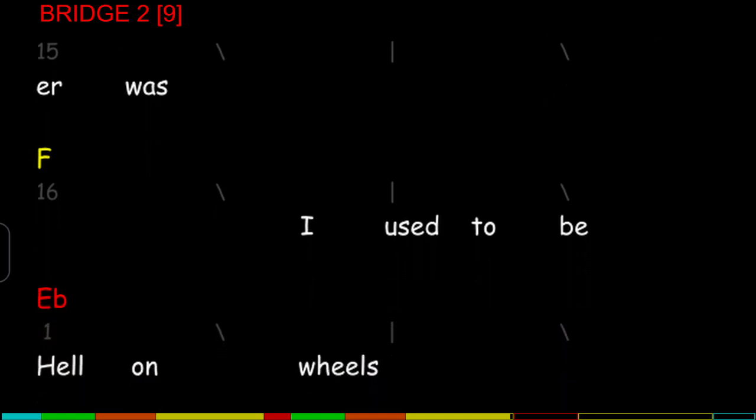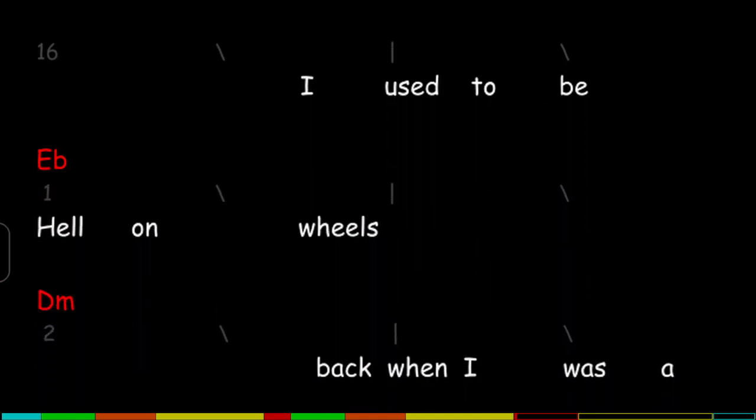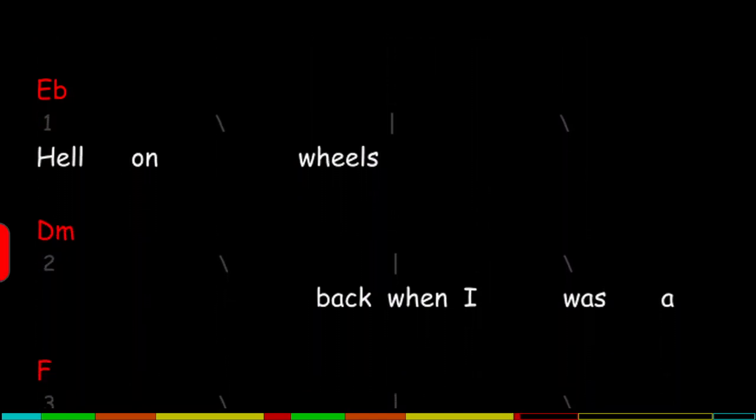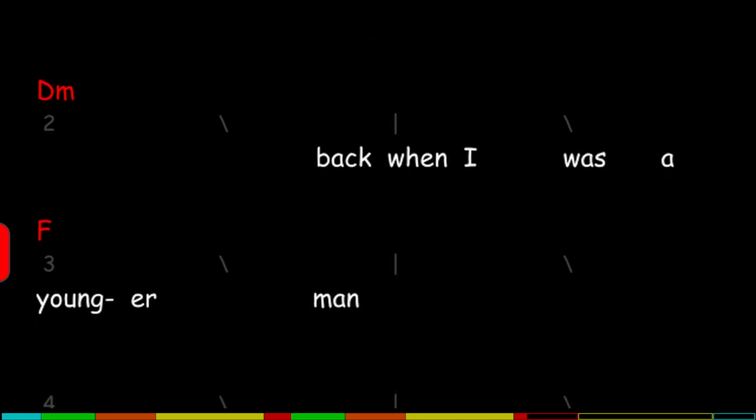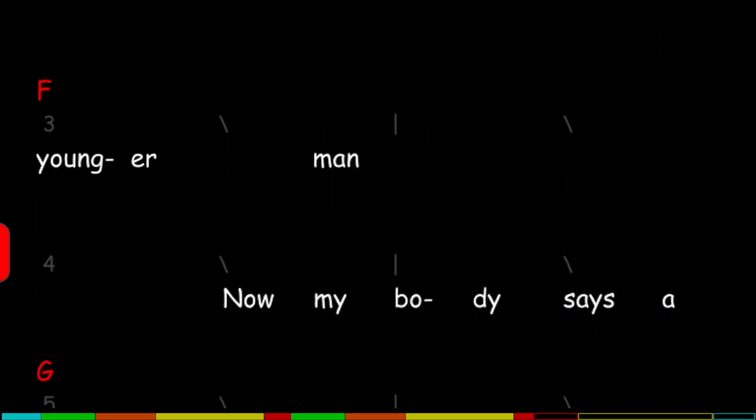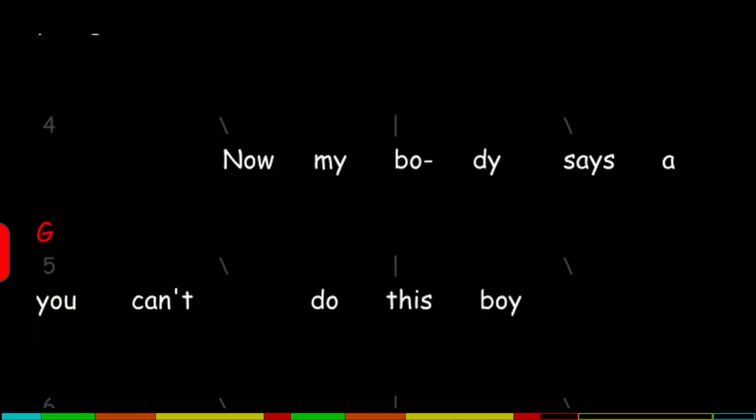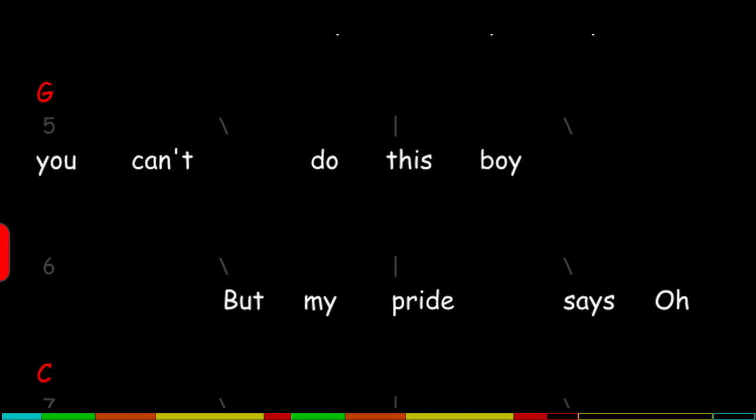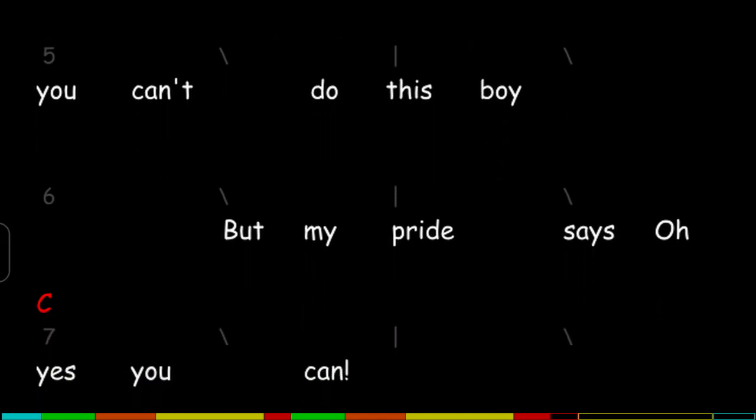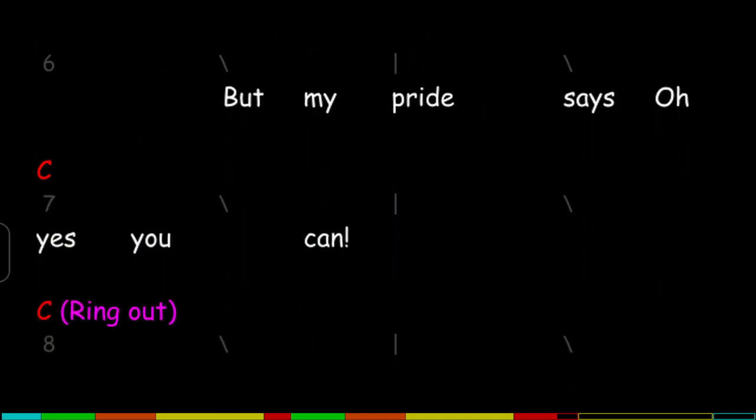I used to be hell on wheels back when I was a younger man. Now my body says that you can't do this boy, but my pride says oh yes you can.